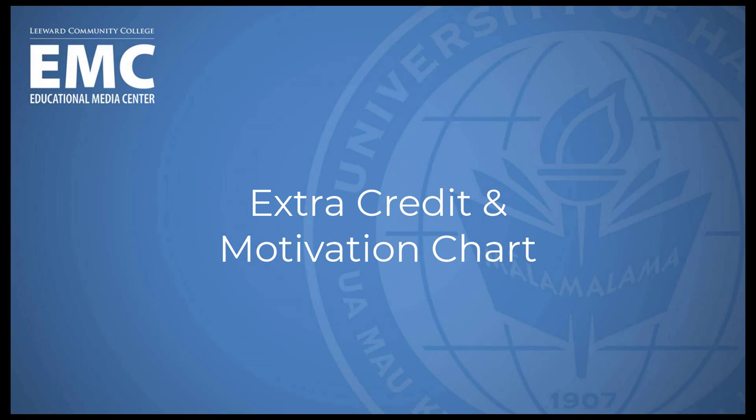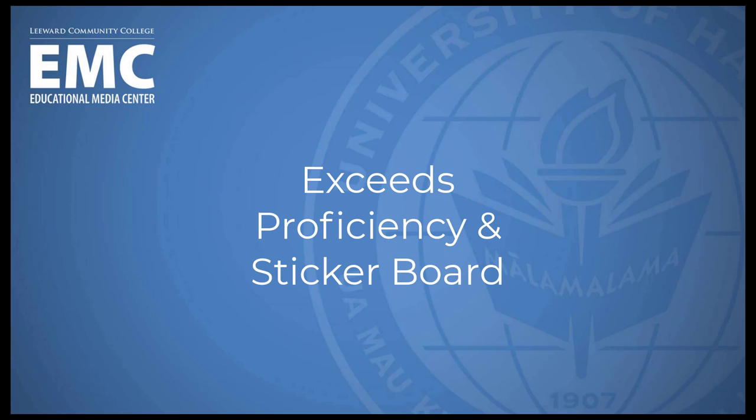Have you ever struggled with implementing extra credit and using it to motivate students to aim even higher? What about using Exceeds Proficiency in your rubric and having a sticker board?